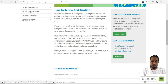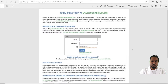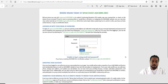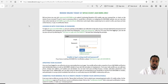Another option is CE upload instructions, which will show you how to log in, acquire your CEs, see what's required, and retain certification across all of your certifications.